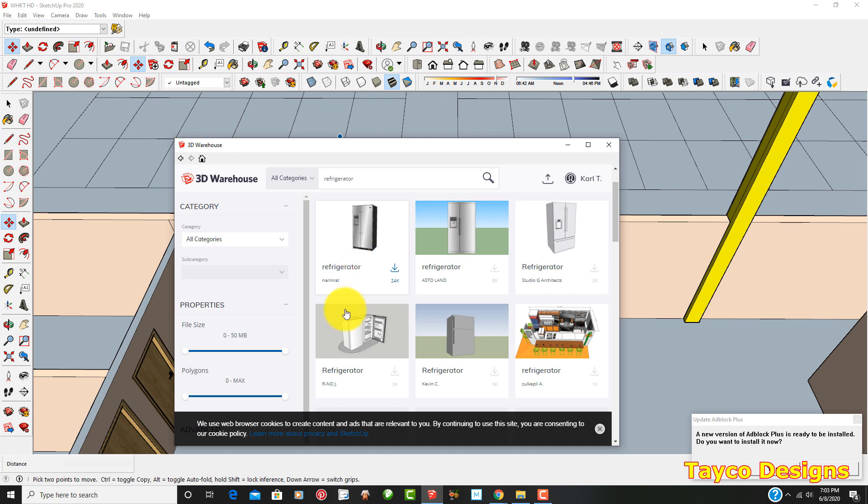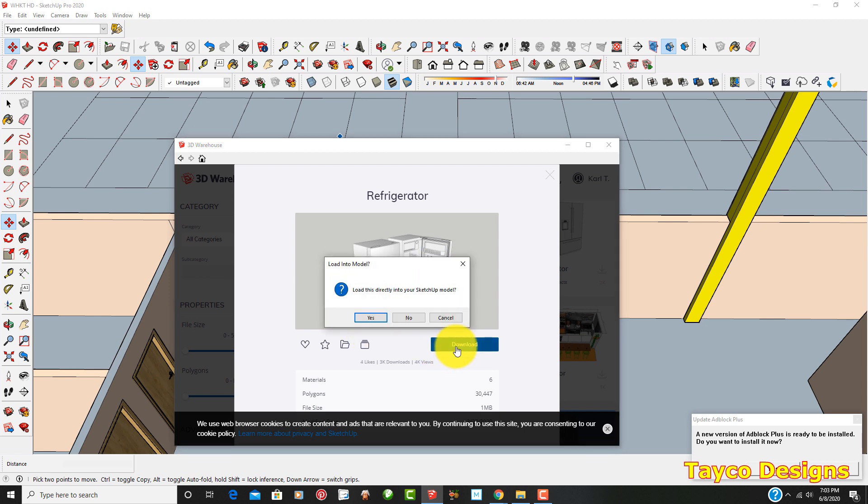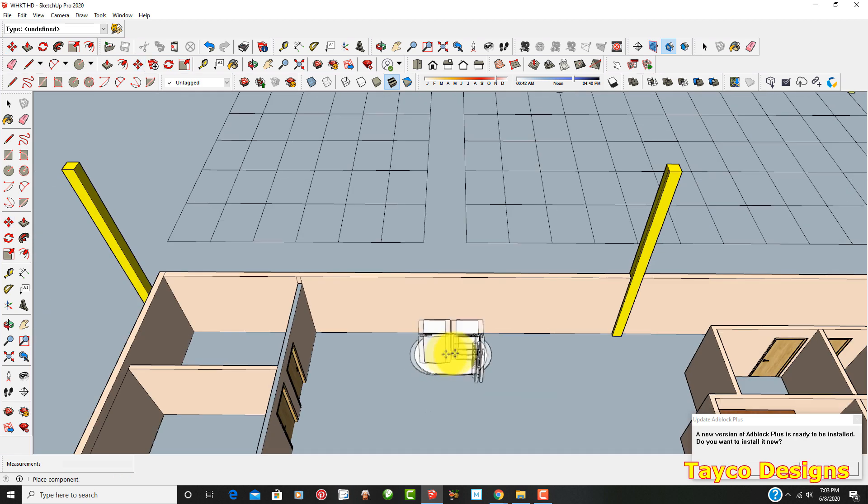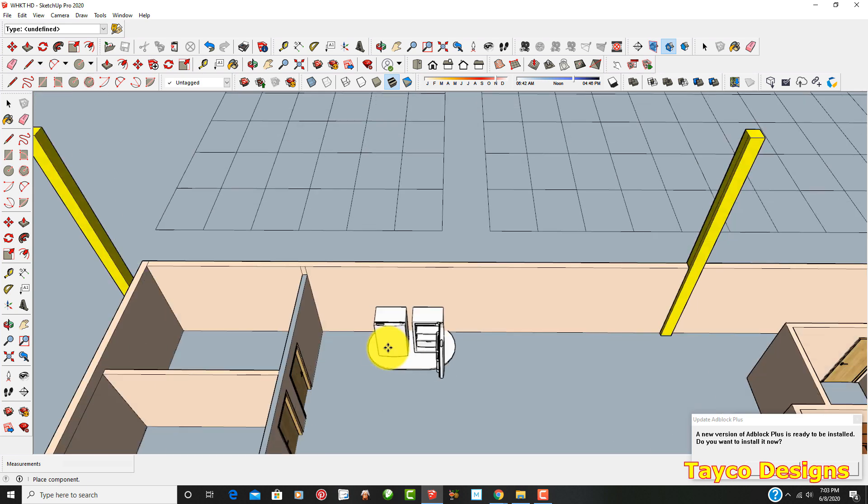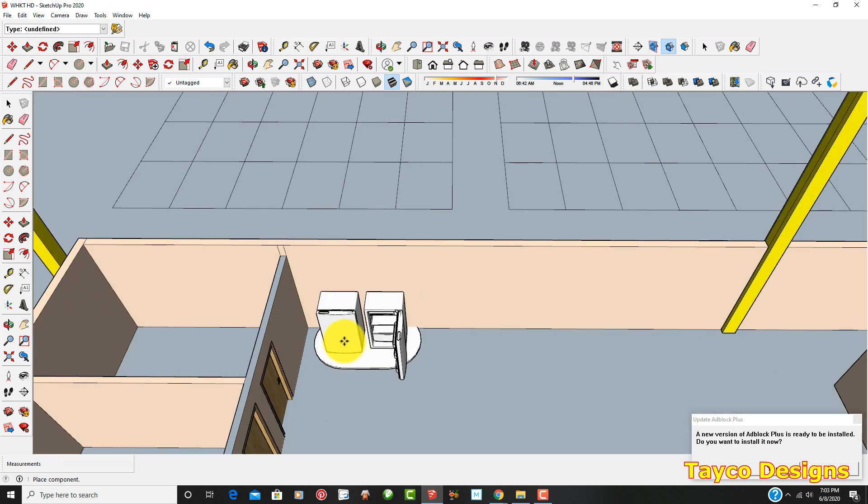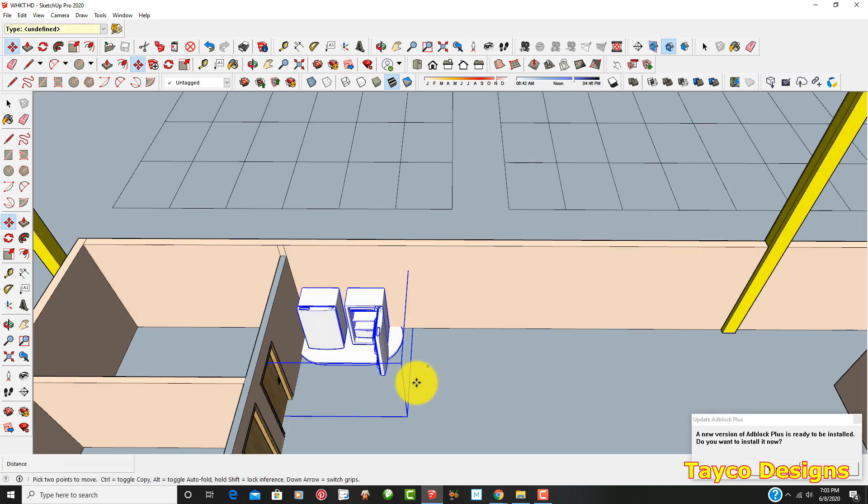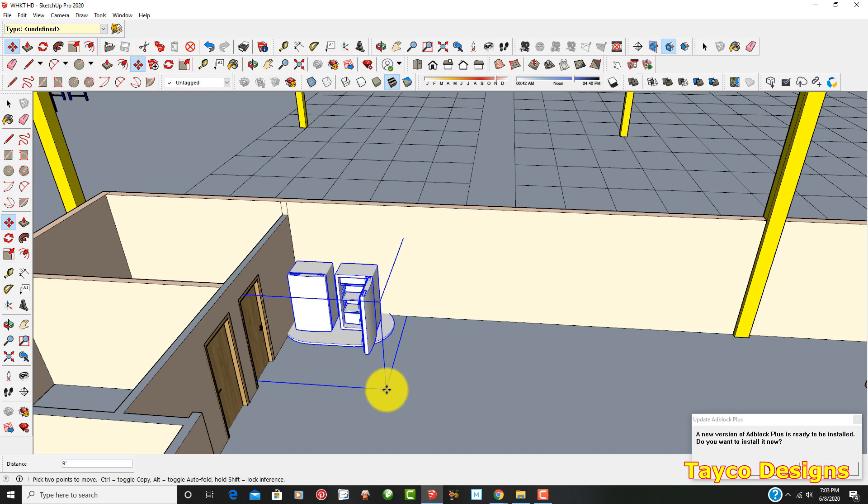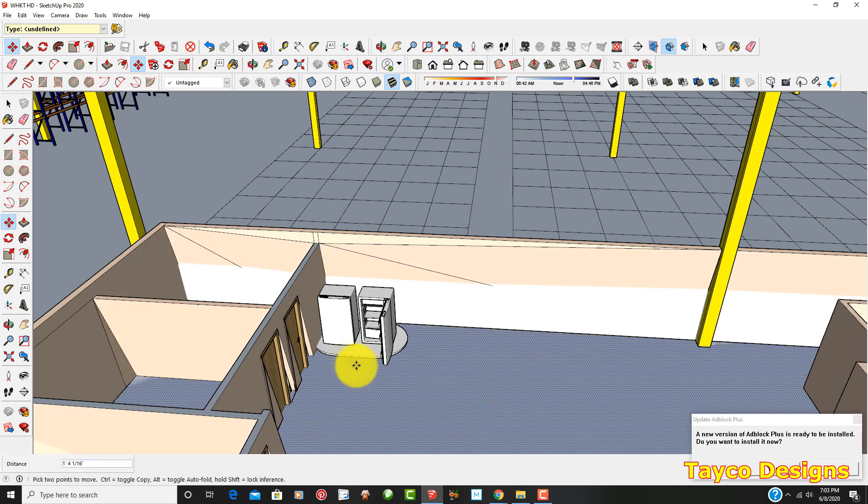Let's take this one right here. Nice big refrigerator. It's got side by side, two of them. Download. Yes. Okay. I'm going to put this refrigerator right there. And then I'm going to bring it out this way. Just wherever you think you might need to put this refrigerator.